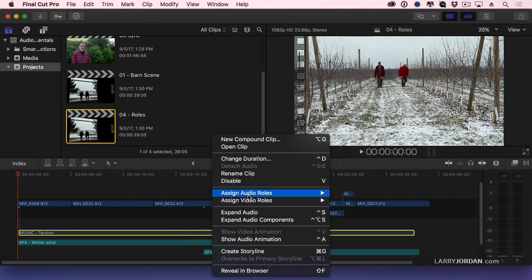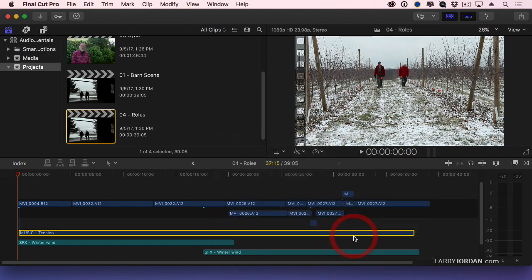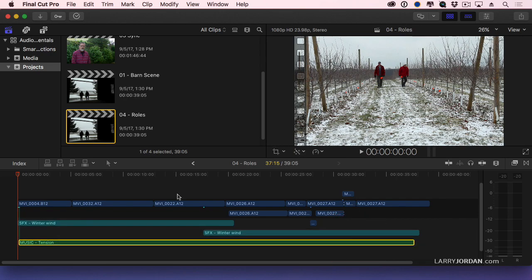And it groups my effects clips together. Right mouse click, assign audio role to music. It's now changed the stacking order so that all my dialogue clips are at the top, all of my effects clips are in the middle, and all of my music clips are at the bottom.